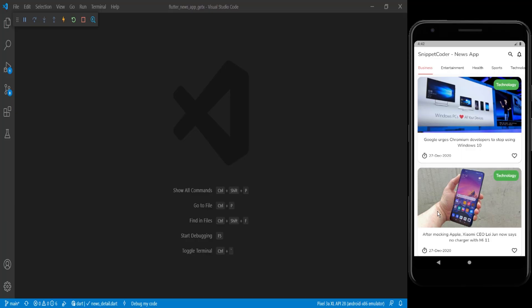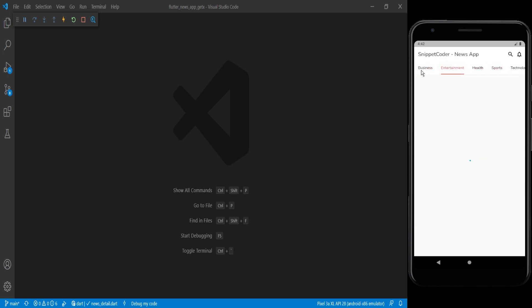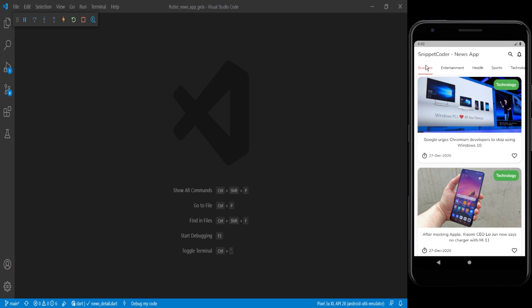Welcome back to Snippet Coder. We are back with another series — this is the mini series of our news application using GetX and a custom web API for WordPress. This is the news application, and here we have the categories coming from WordPress. Upon clicking on any category, we get all the news for that particular category.